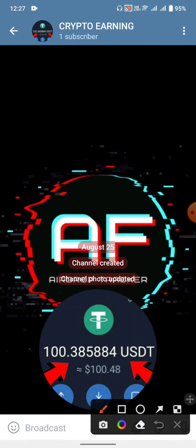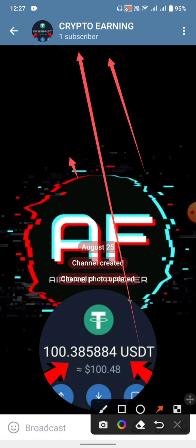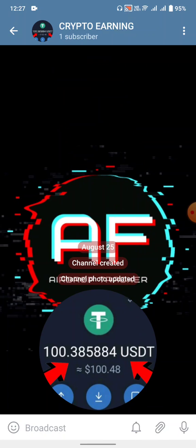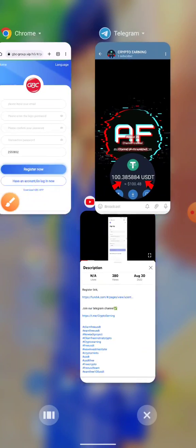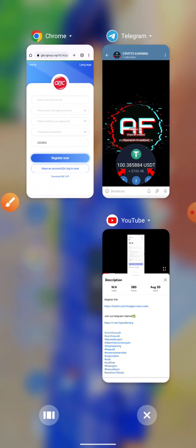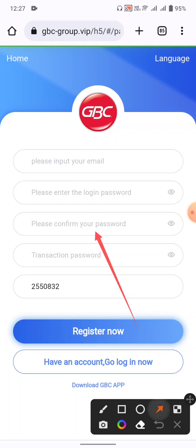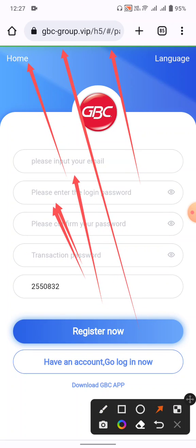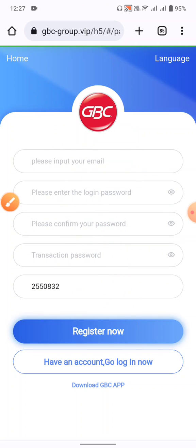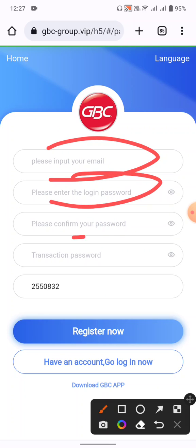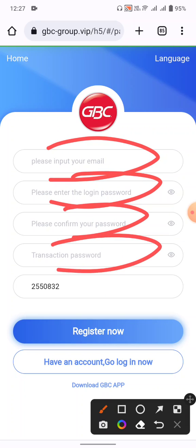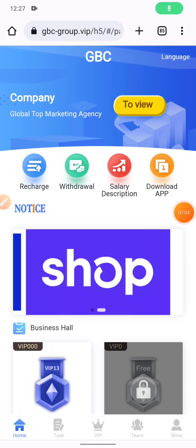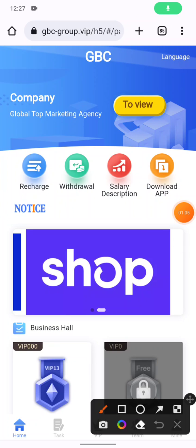Let's get started with the website. I will provide the link in my video description. If you are new to this website, first register your account by entering your email, login password, confirm password, and transaction password, then click the register button.